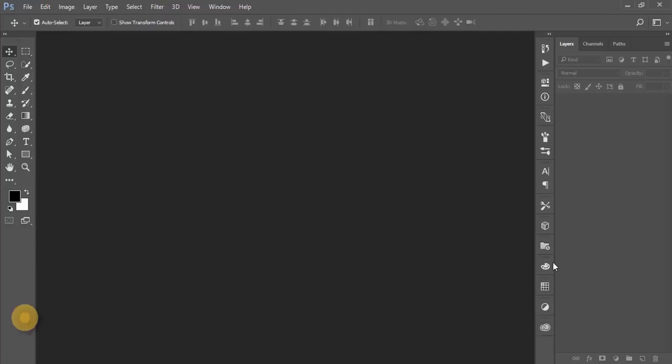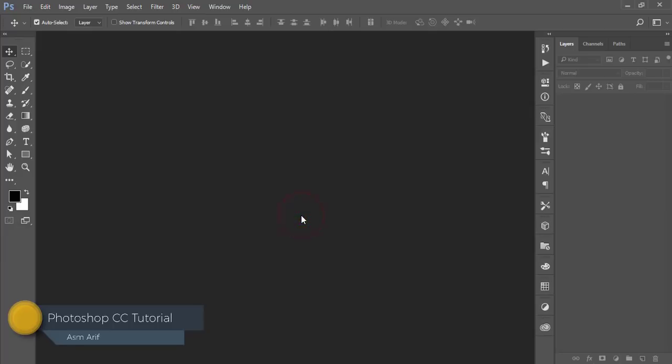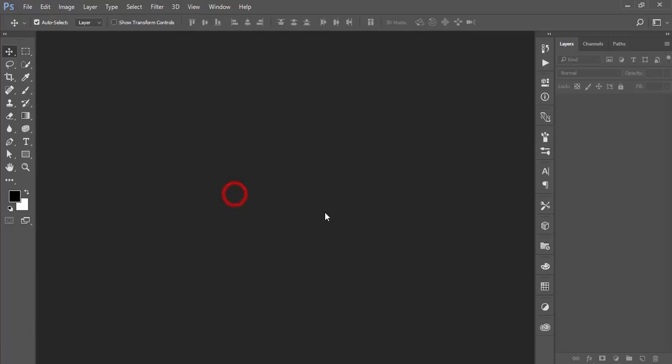Hello everyone, this is ASMR. Today I'm going to show you a new technique which is the dodge and burn option. This is the easiest technique to edit your fashion photography and let's start. It will take one or two minutes only.